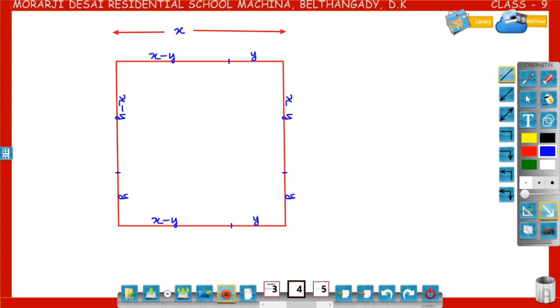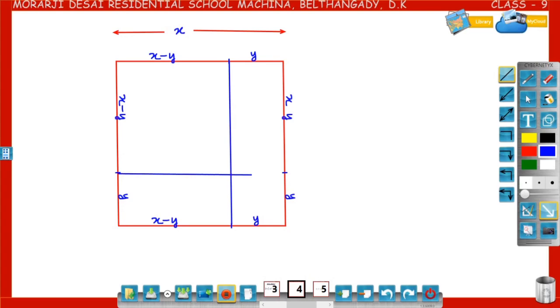Divide this square into rectangles. Now the square is divided into four pieces, that is four rectangles.